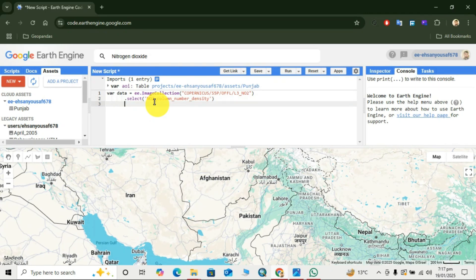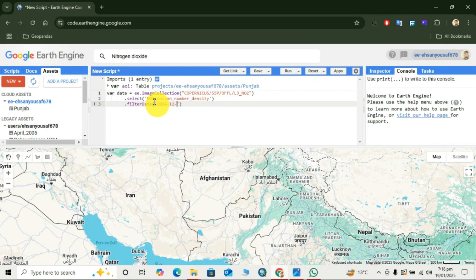Then move to the next line and add the function dot-filterDate. We use our latest date range — let's say 2024, December 1st, to 2024, December 31st.